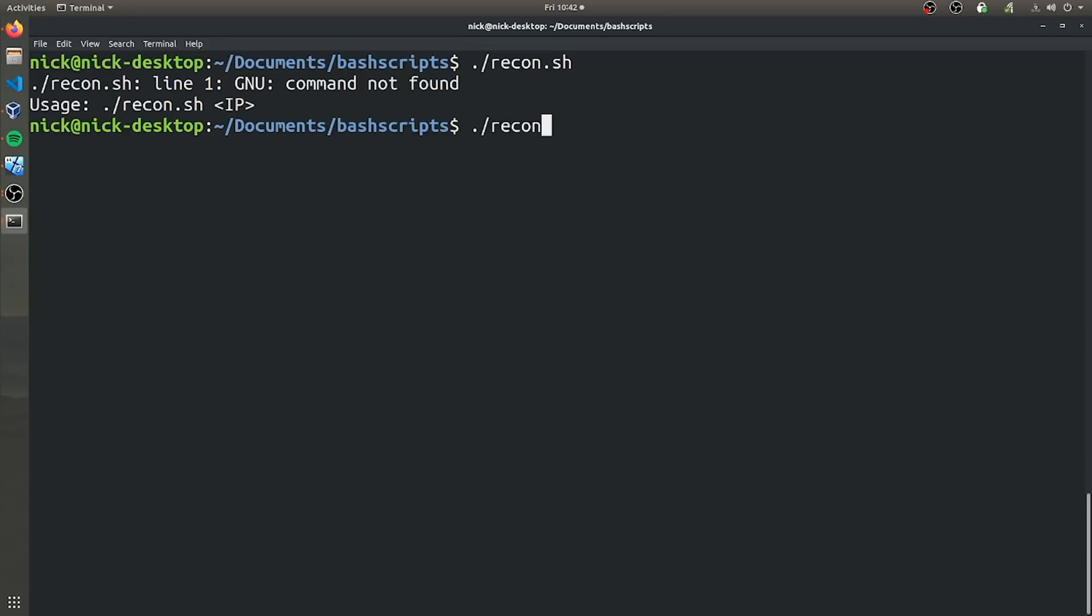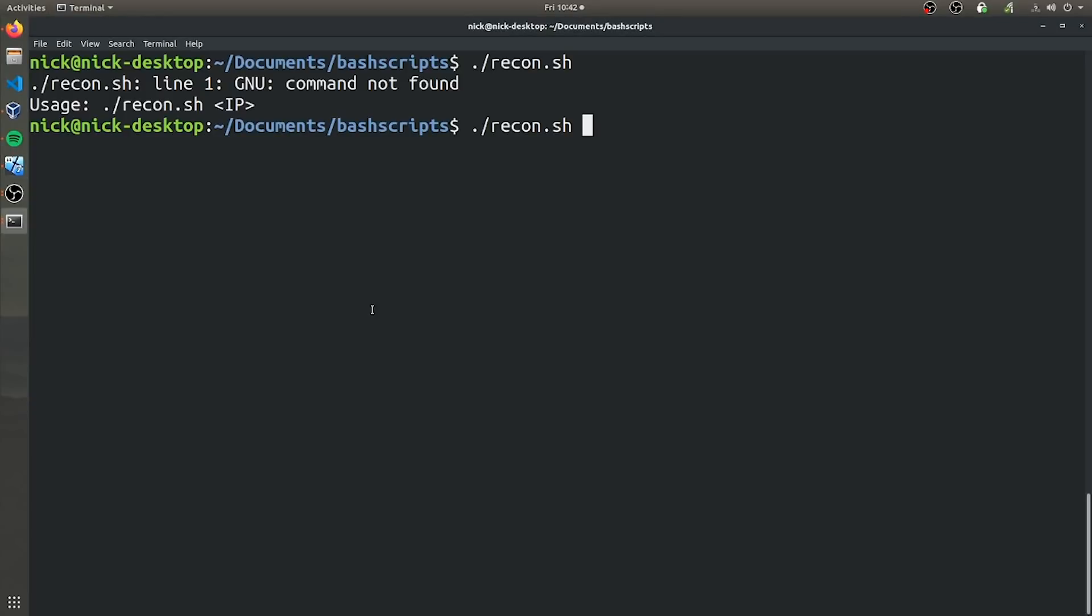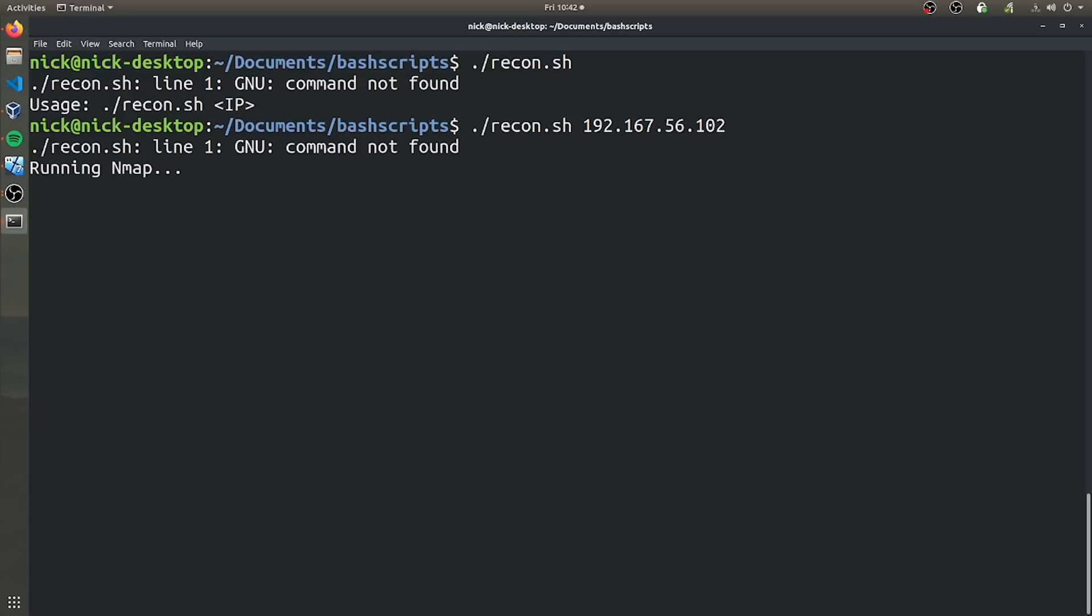Let's go ahead and provide it with an IP address. I'm just going to use the IP address of a metasploitable virtual machine that I have running on this computer. So we're going to use 192.168.56.102 and I put in the wrong IP address.